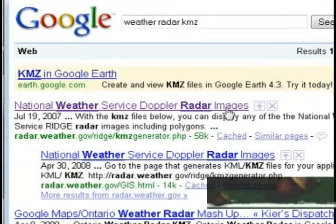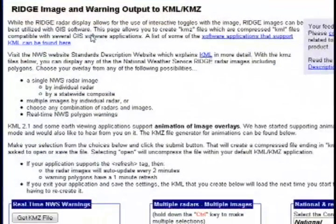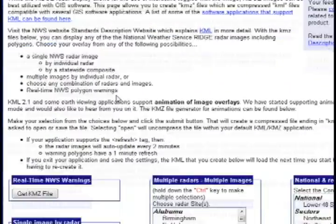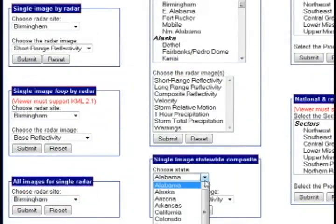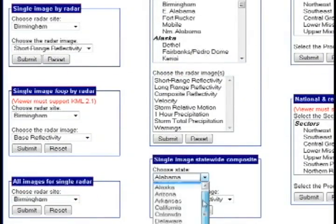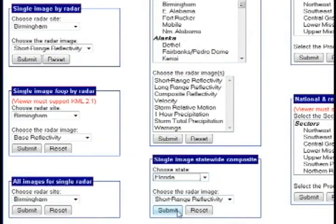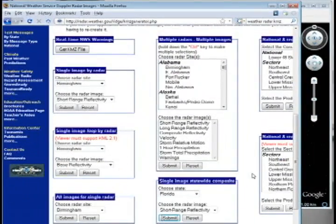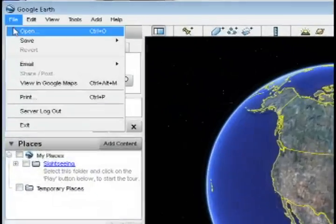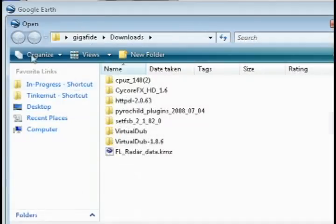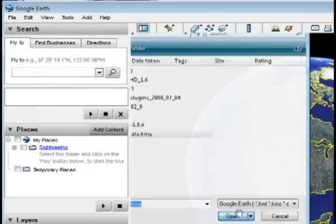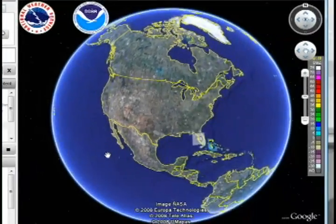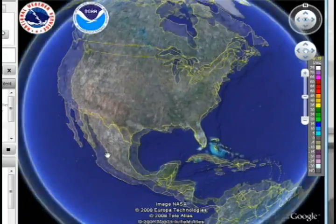If you live in North America, you want to select the first result which is the National Weather Service, select your state and choose your radar image, then click submit and it's going to download that radar image for your area. Then just go back to Google Earth and go to File, Open, and select that KMZ file that you downloaded.